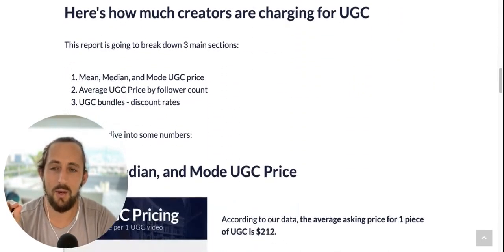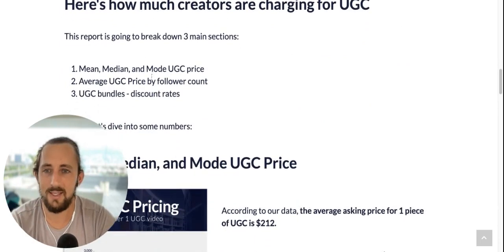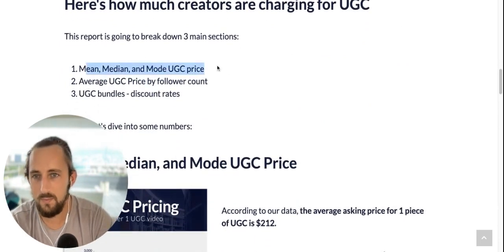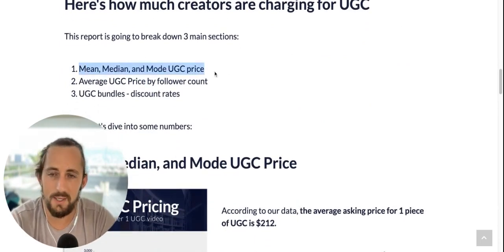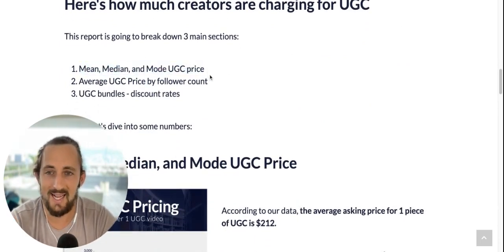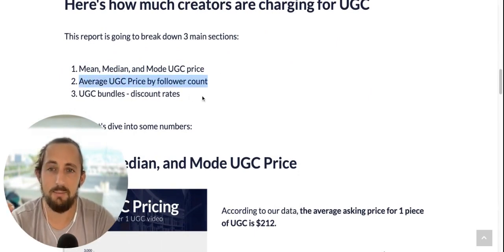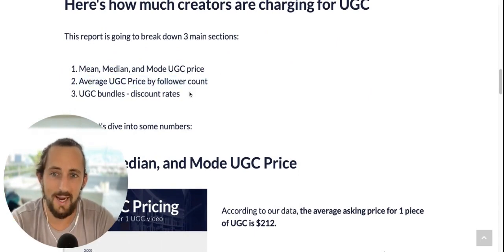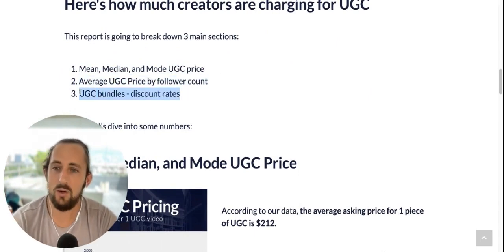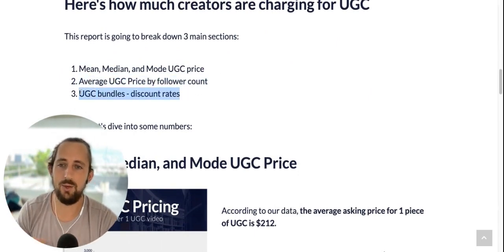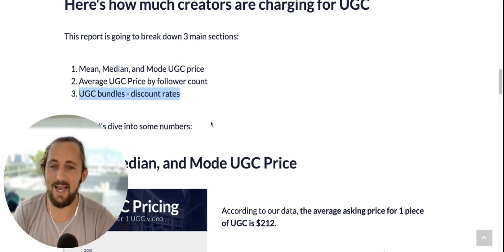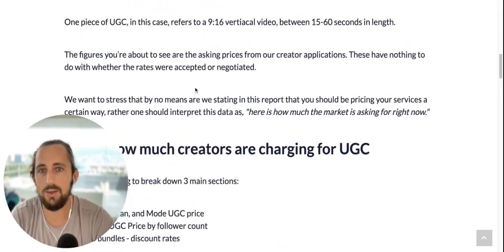We're going to be breaking down a couple of key things here: the mean, median, and mode UGC asking prices, the average UGC price by follower count, and how much creators discount their bundles. We're referring to a nine by 16 vertical video — the stuff you see on TikTok Reels, somewhere between 15 and 60 seconds.